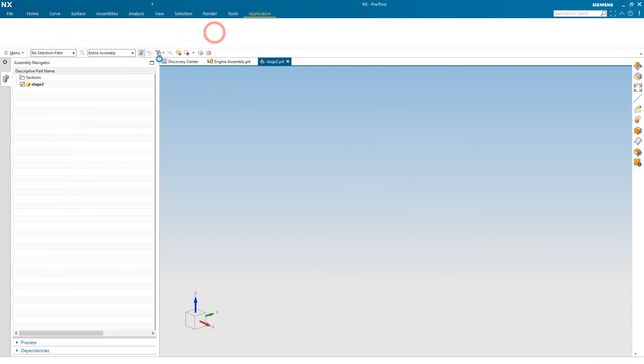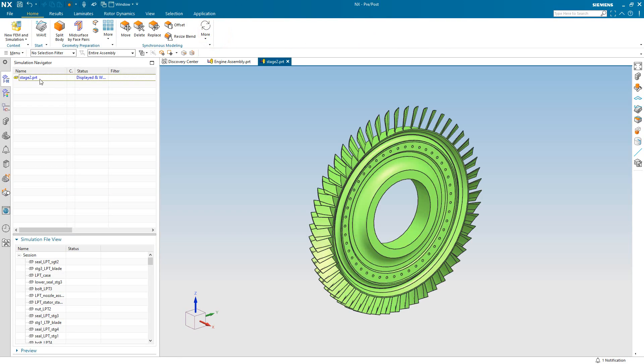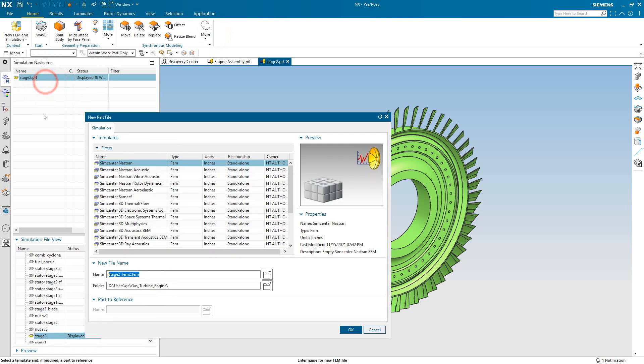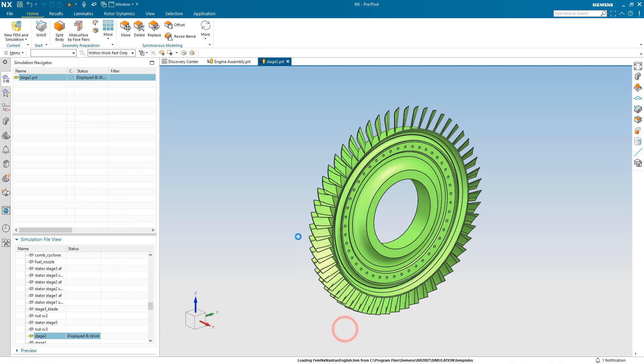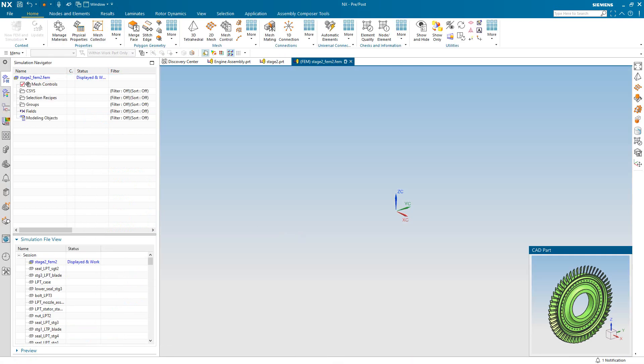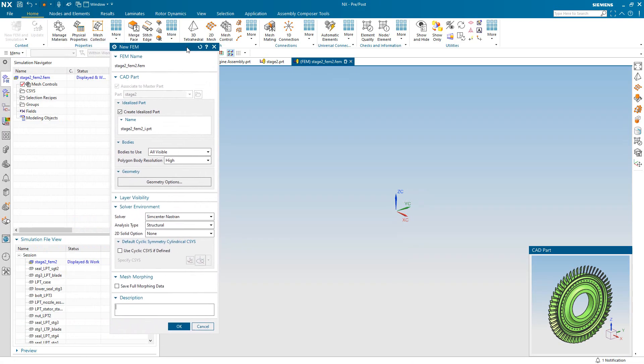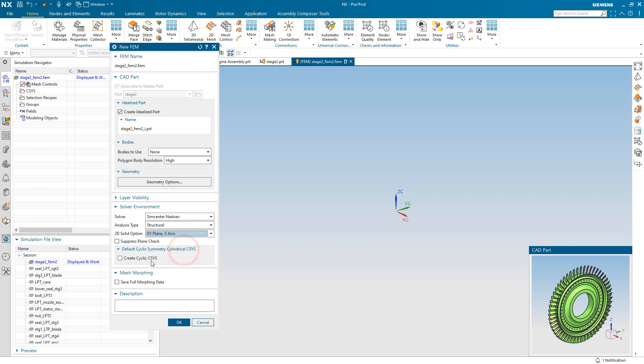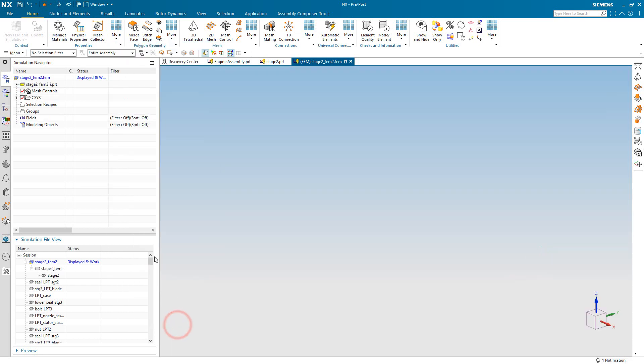We'll begin with the second stage, which is a BLISC, and we'll create a new FEM. Because we're going to be incorporating contact, we'll select high-res polygon bodies. And because it's axisymmetric, we'll define the xy plane as the axisymmetric plane and create a cyclic CSIS.